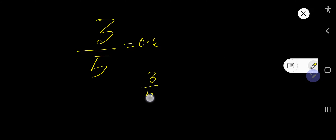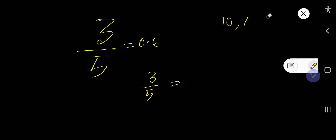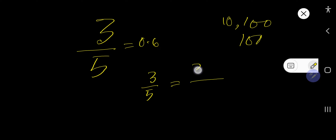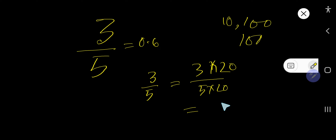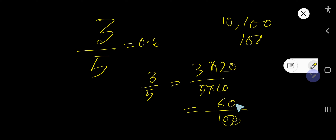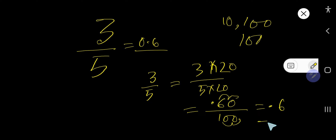Now the second method for 3 over 5. Try to make the denominator equal to 10, 100, or 1000. You can convert 5 to 10 by multiplying by 2, so multiply both numerator and denominator by 2 to get 6 over 10. We have one zero so the decimal point moves one digit to the left, giving us 0.6.